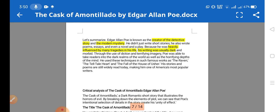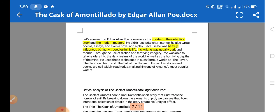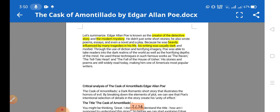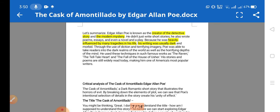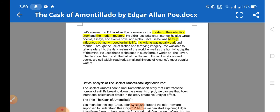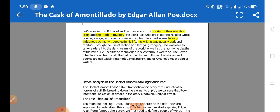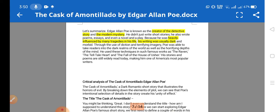Poe is considered the creator and inventor of detective fiction and modern mystery. He was heavily influenced by many tragedies in his life, and his writing was usually dark and morbid.